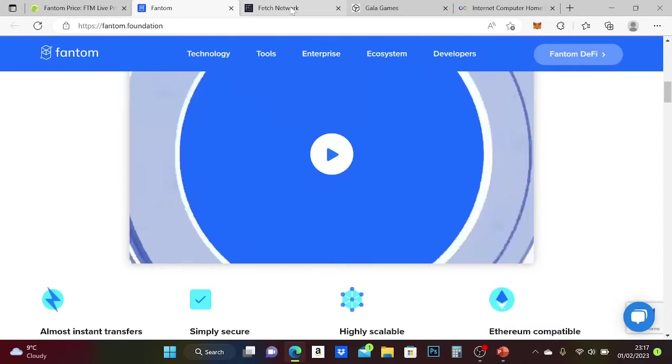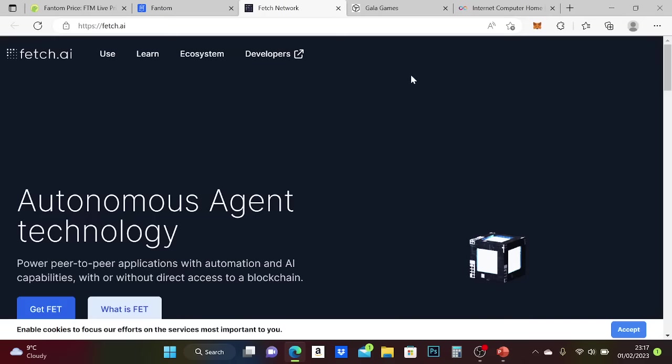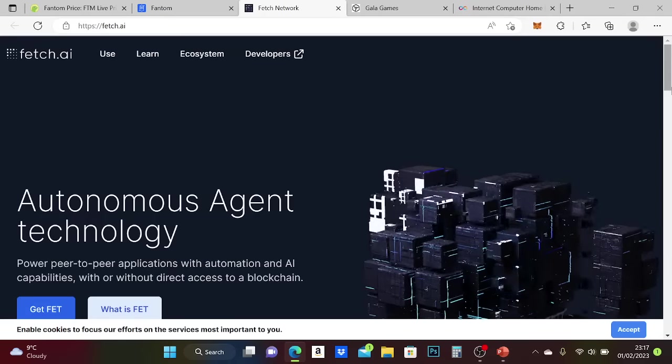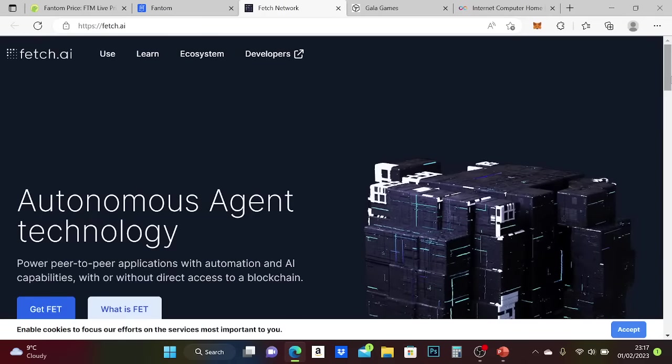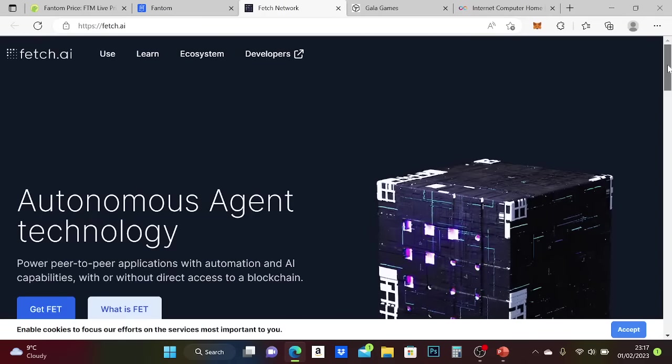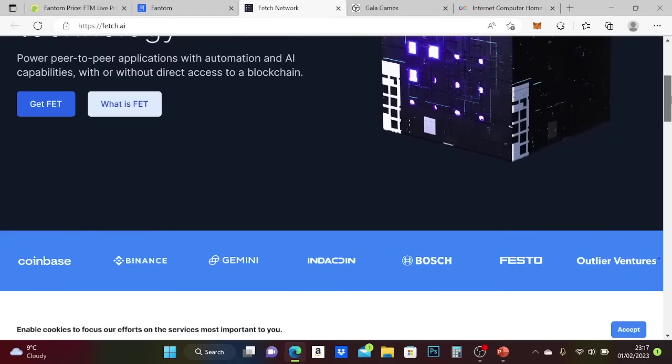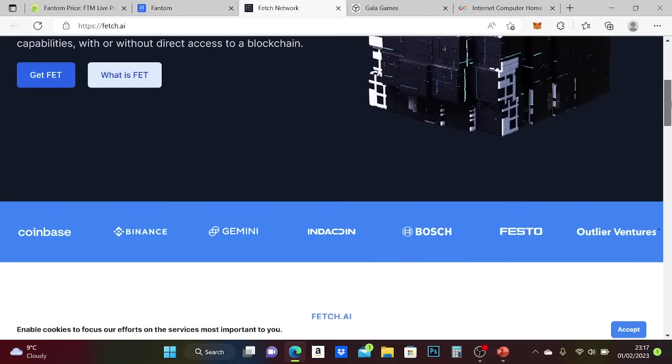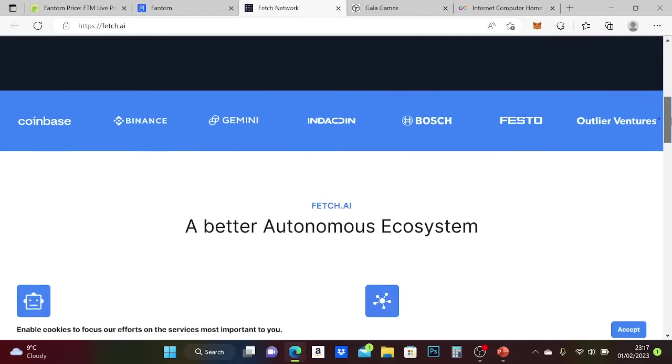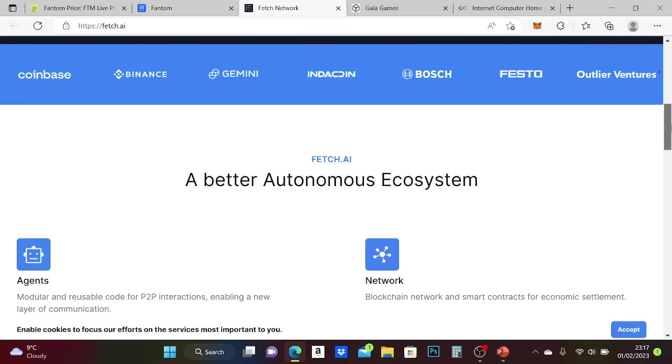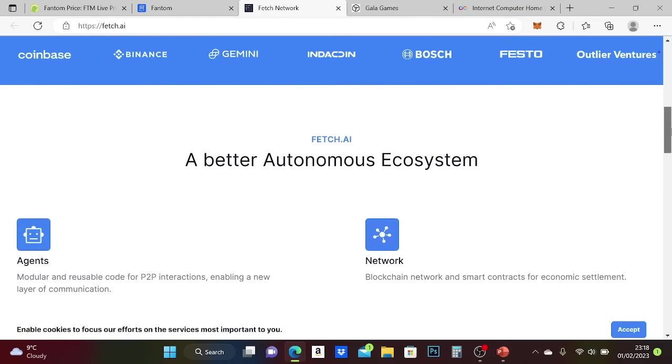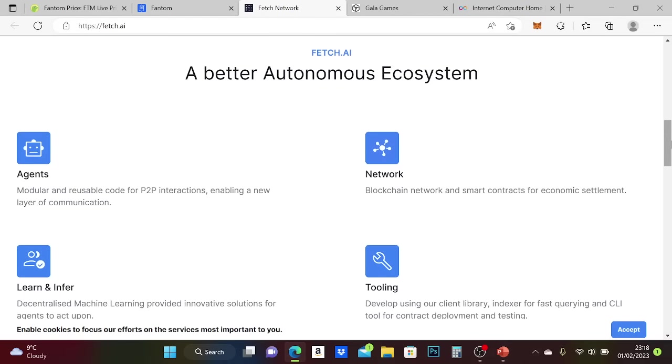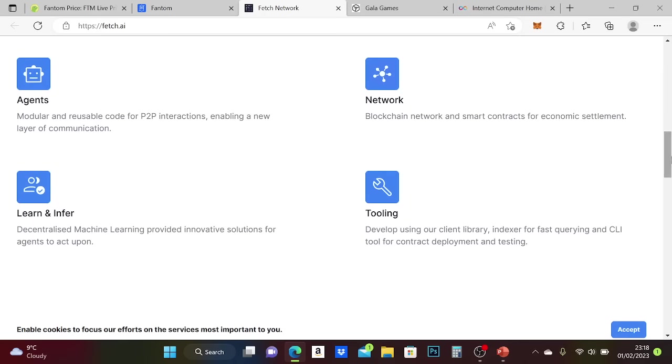The next one I'll quickly move on to is Fetch.ai. AI is really hot in the cryptocurrency space as well. You've got all of these companies here - autonomous ecosystem.